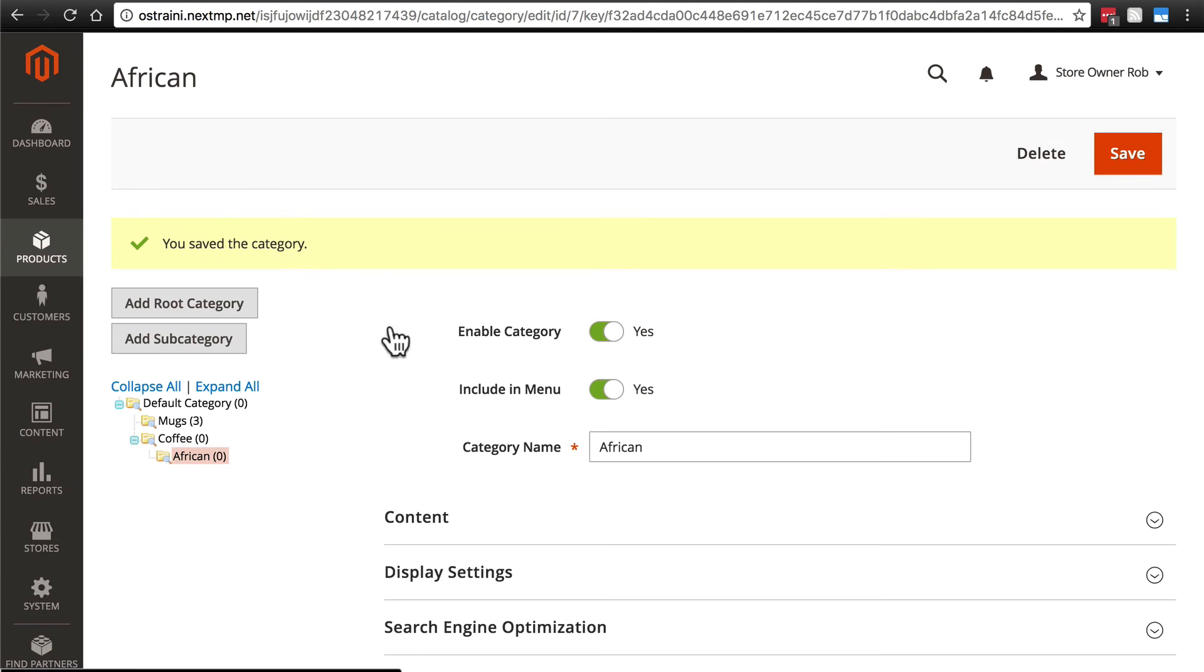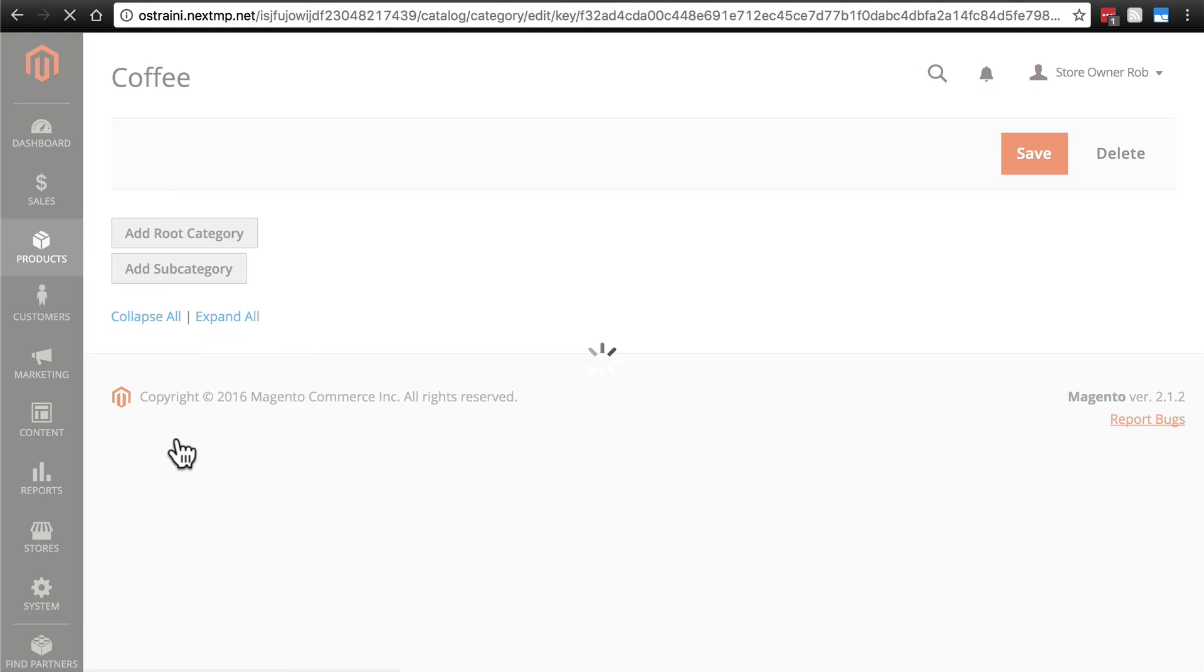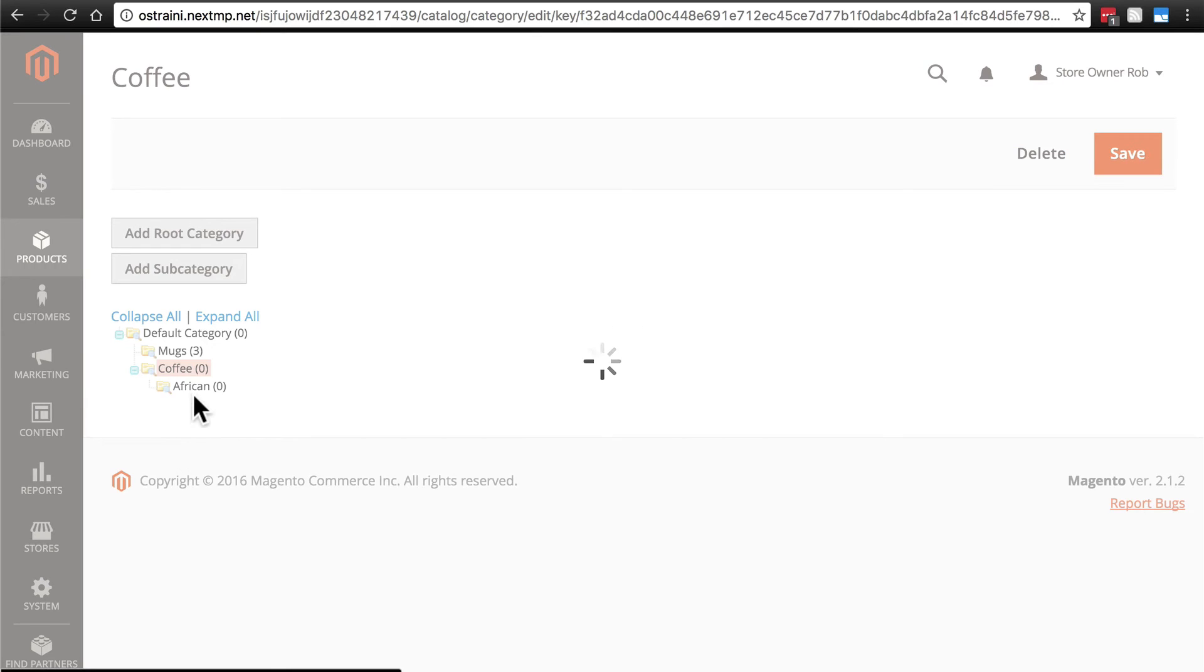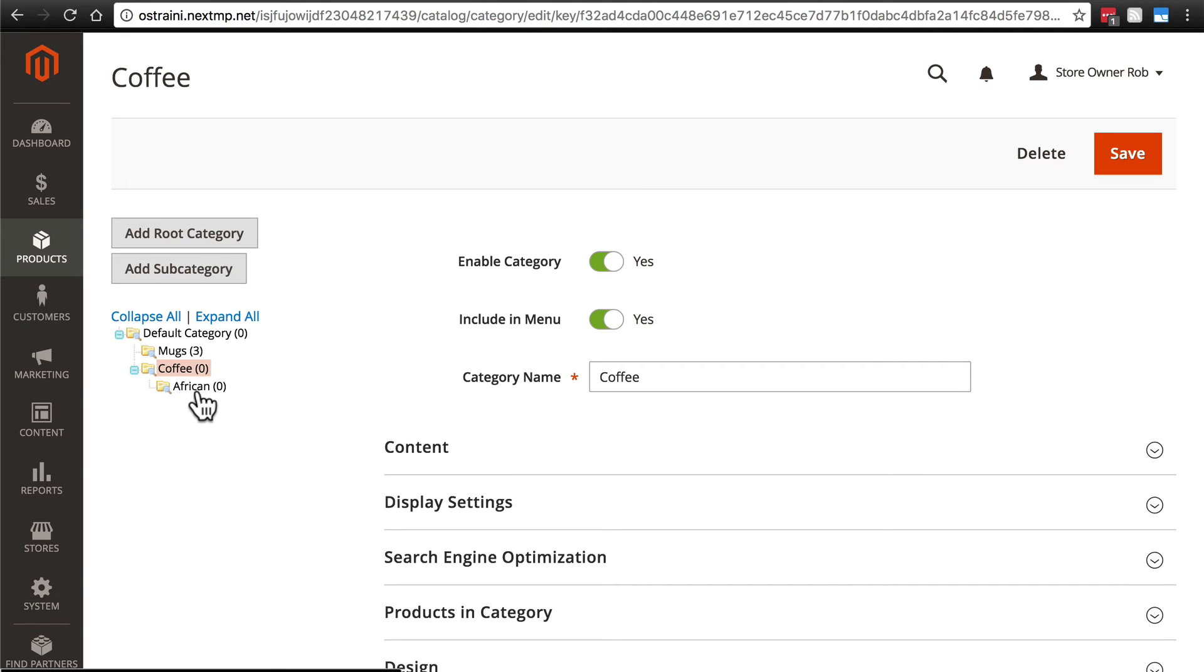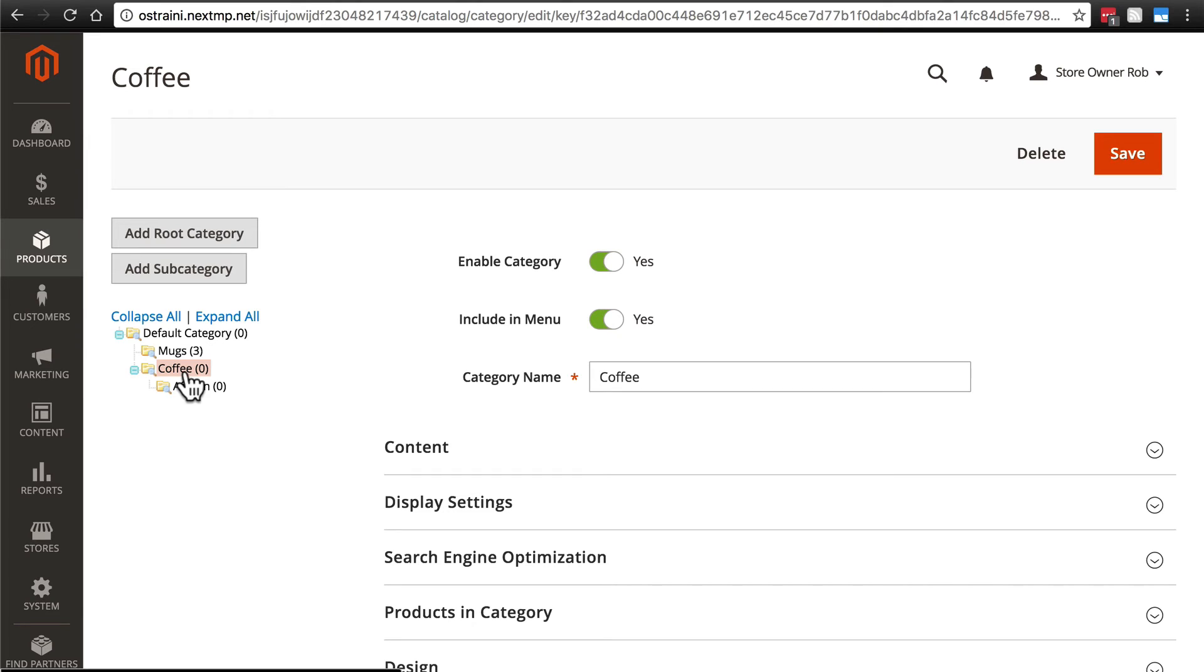Make sure you don't click add subcategory from here because we need to go back up to coffee and add it as a subcategory of coffee. If we left it as African, then it would branch off yet again and create a subcategory of African coffee, which we don't want to do. We want to add another subcategory to coffee. So we're going to add a subcategory.